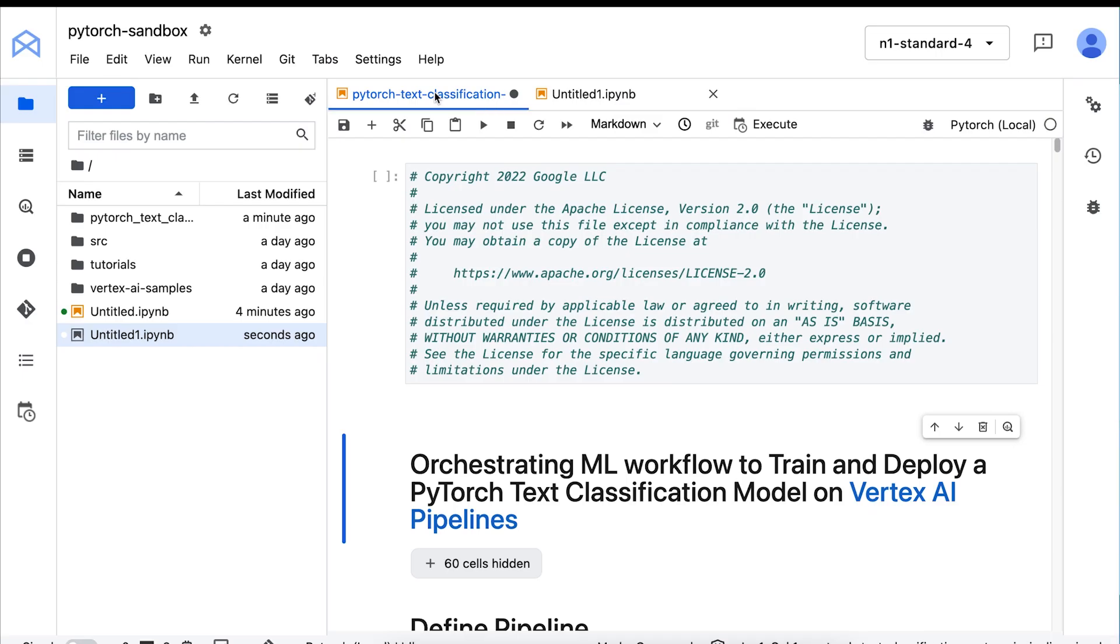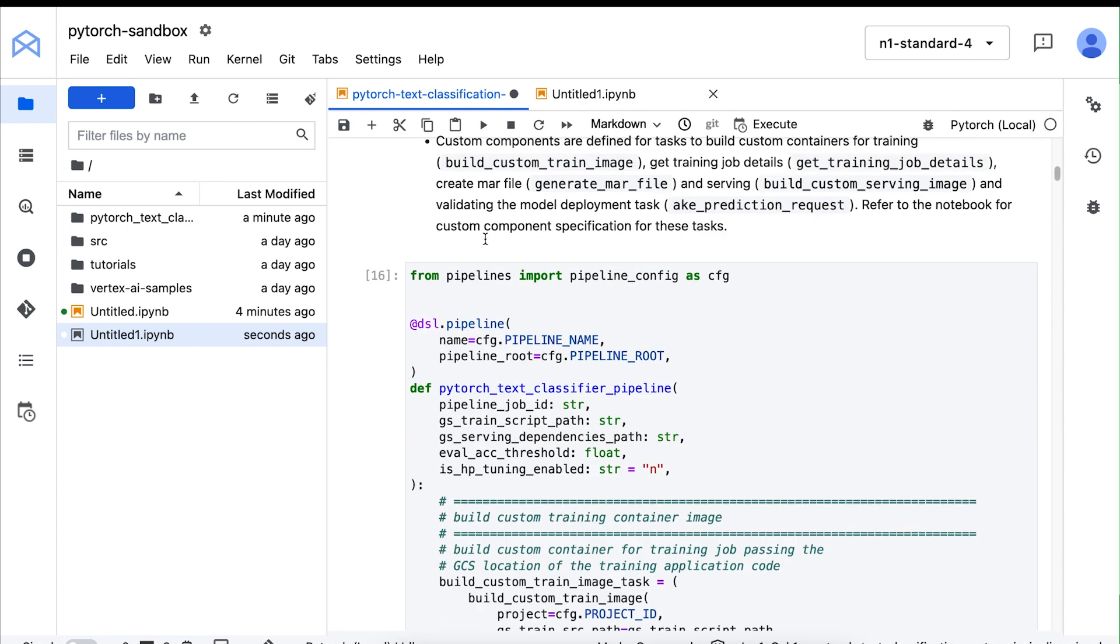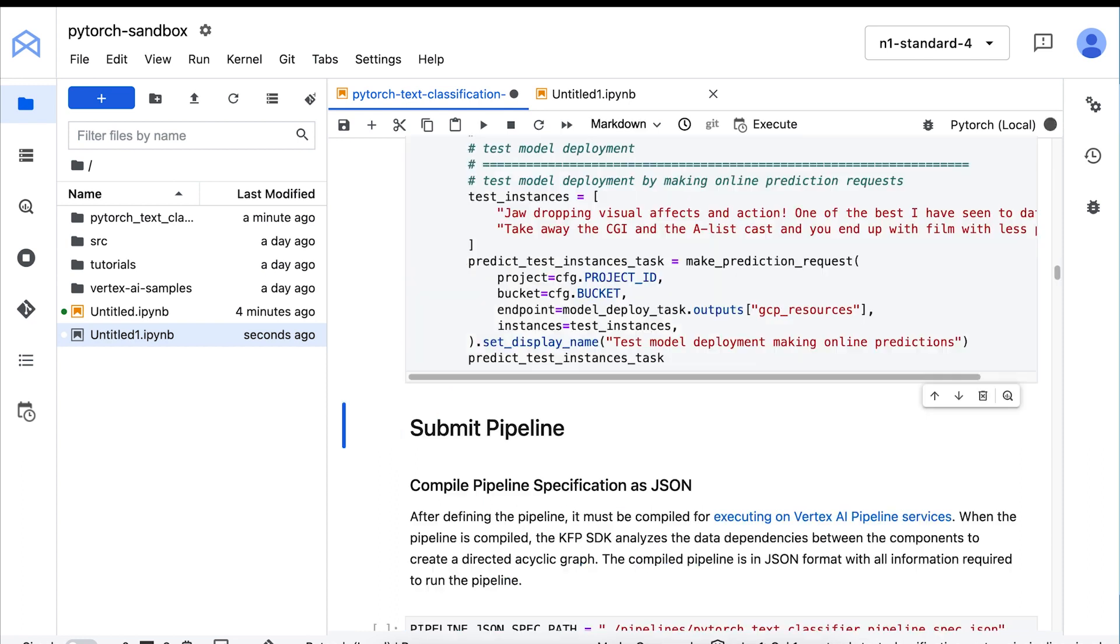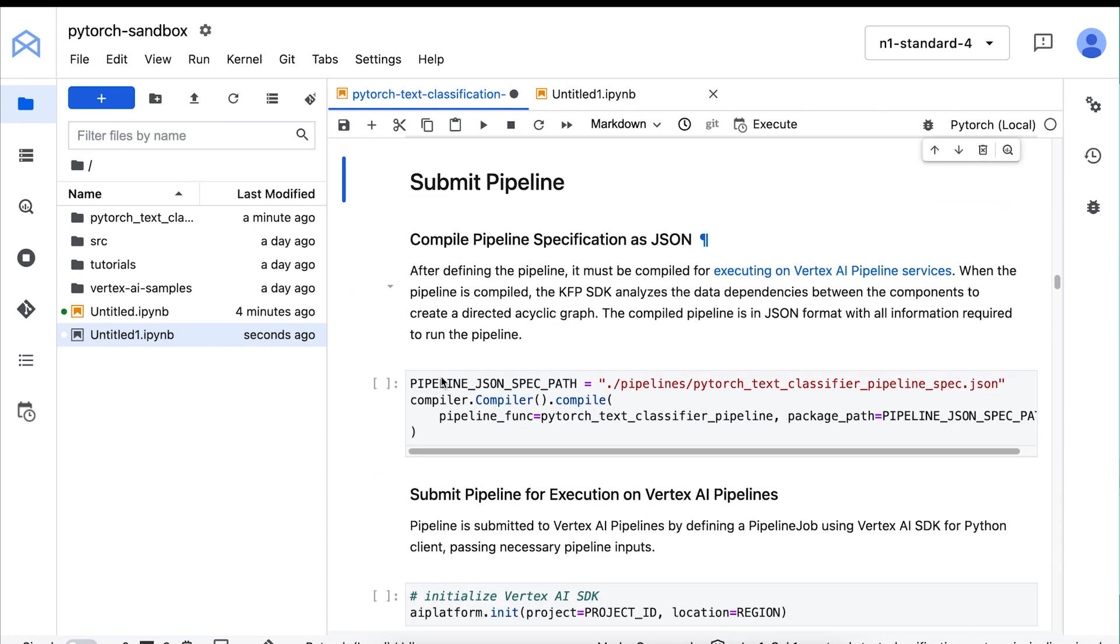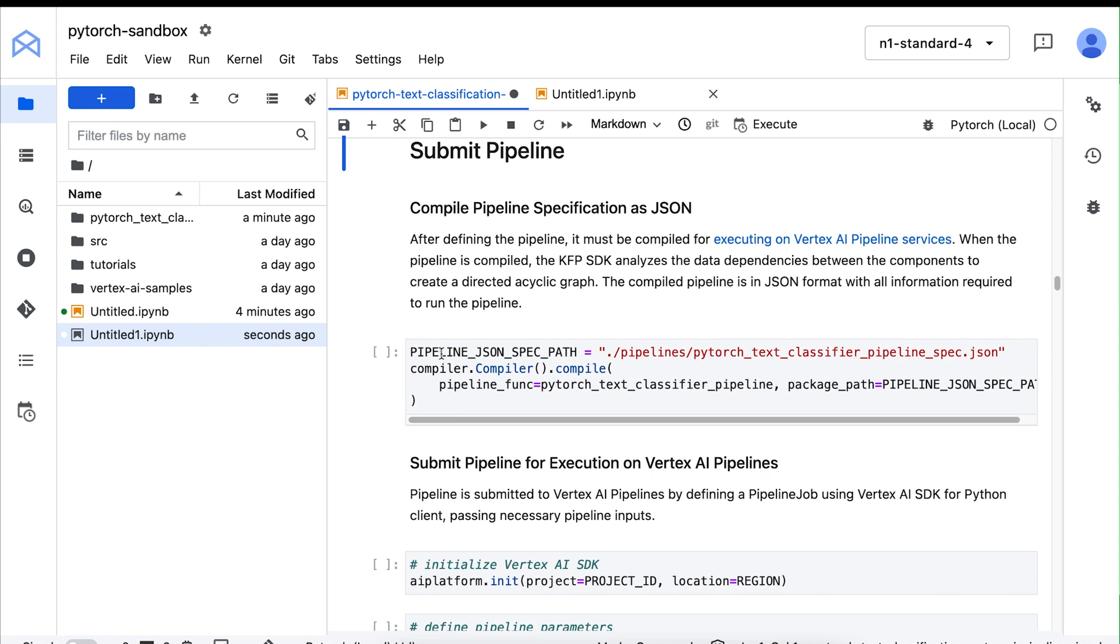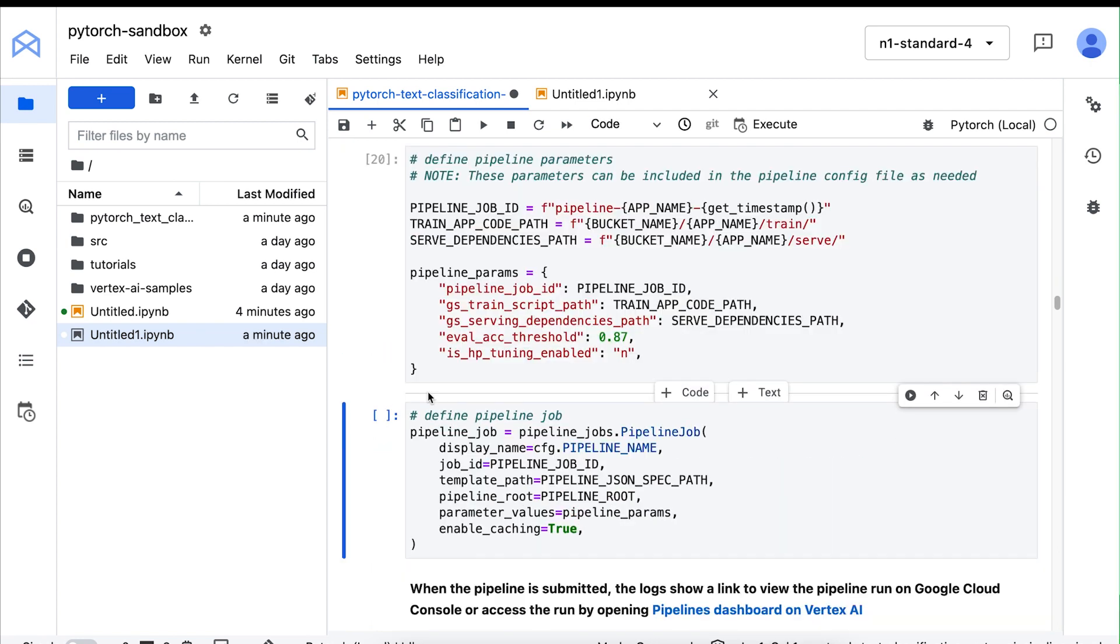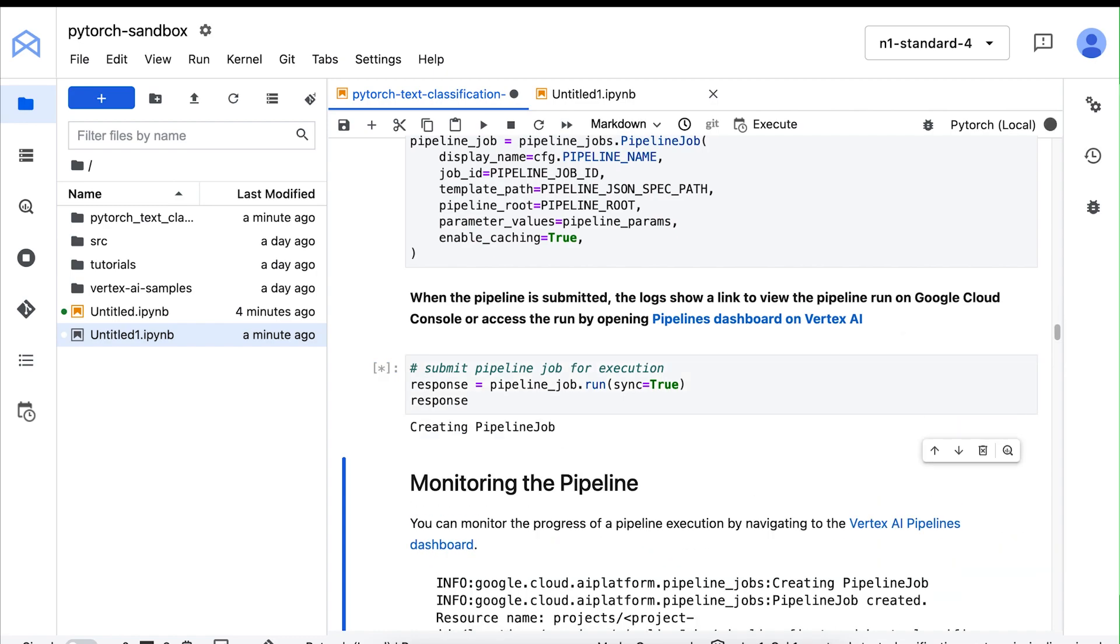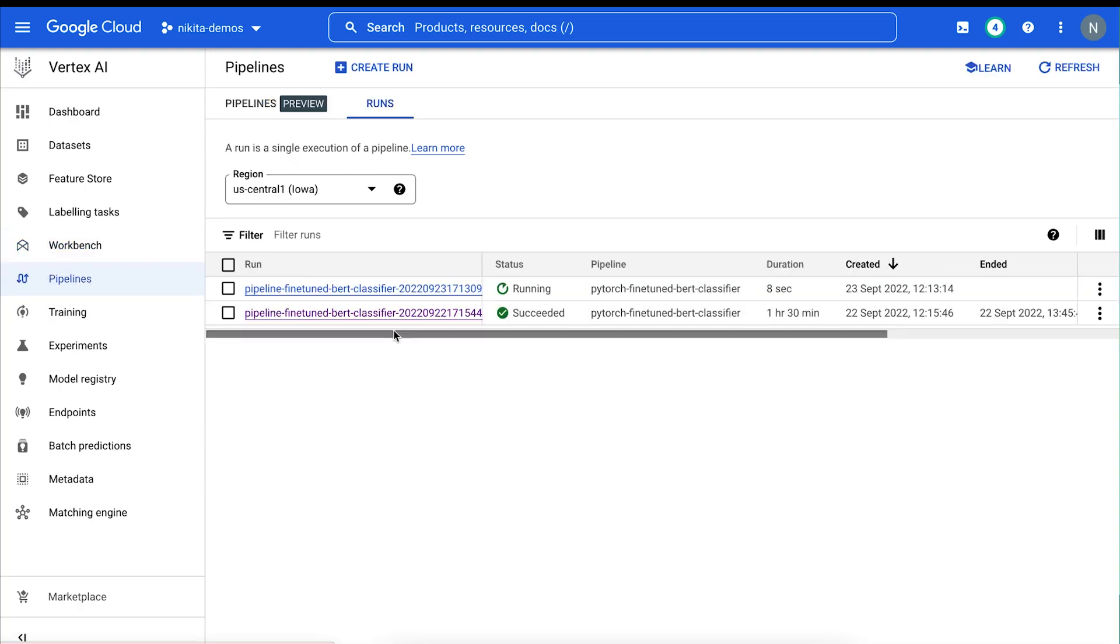The code in this notebook defines a pipeline that trains a text classifier and then deploys the trained model to a Vertex AI endpoint for low latency serving. This pipeline uses a combination of pre-built and custom components. We can compile the pipeline, then submit the job using the Vertex AI Python SDK, and track the progress in the UI.